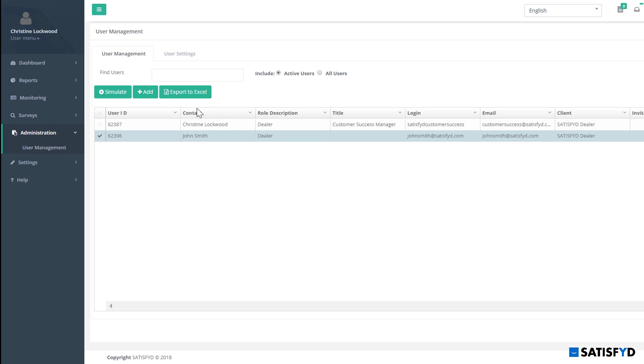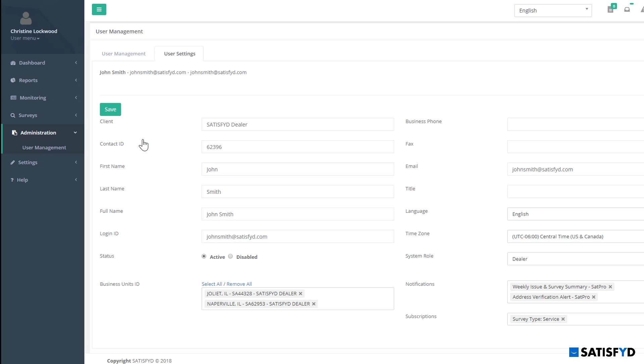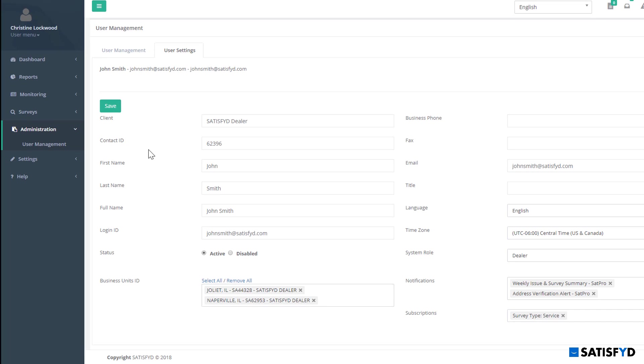To deactivate a user, select the user once again from User Settings and select the User Settings tab. Scroll down to Status and select Disable. This user login ID will no longer have access to your account data in Satisfied Precog.